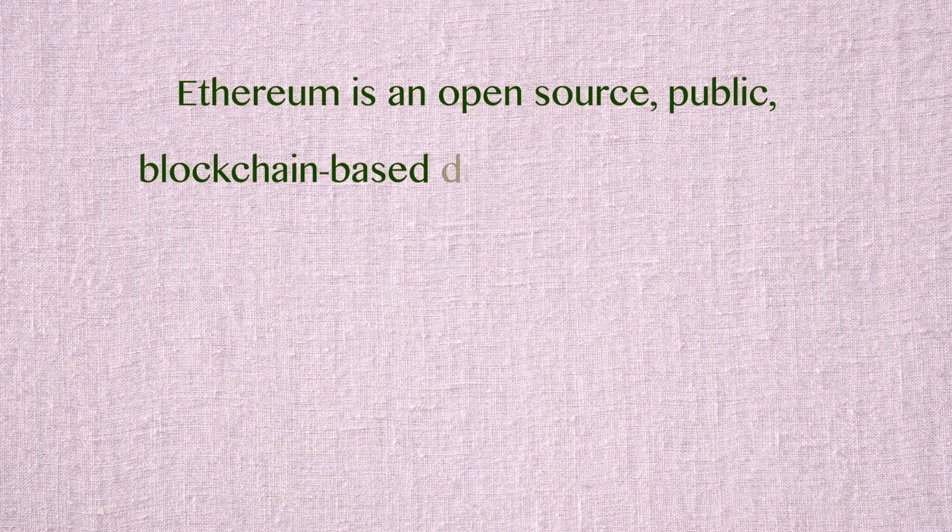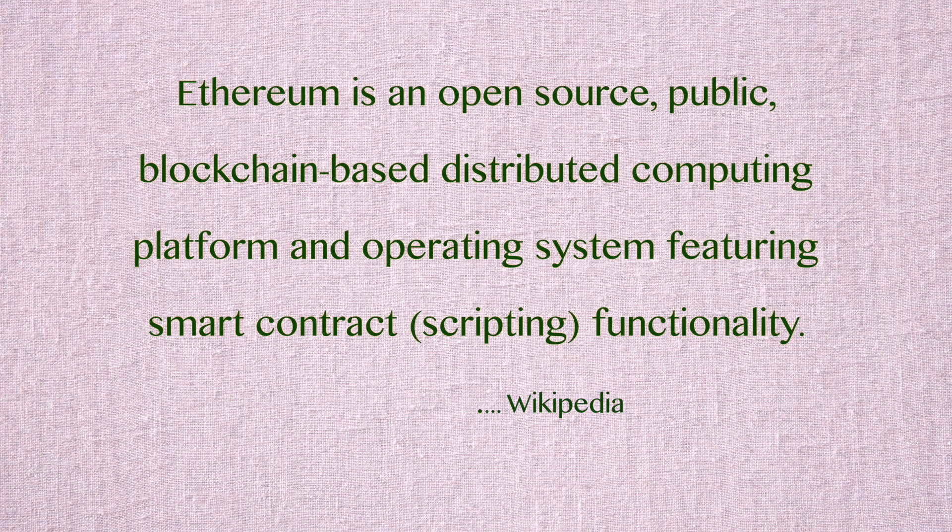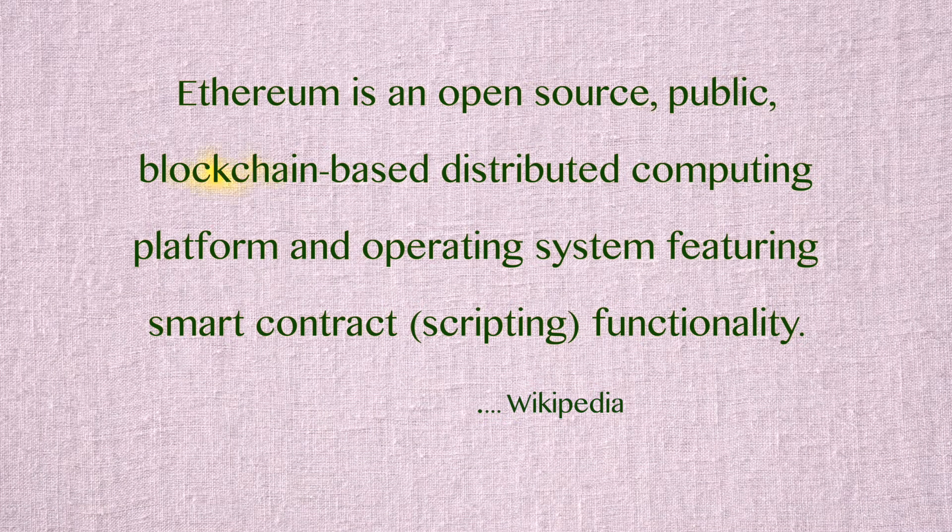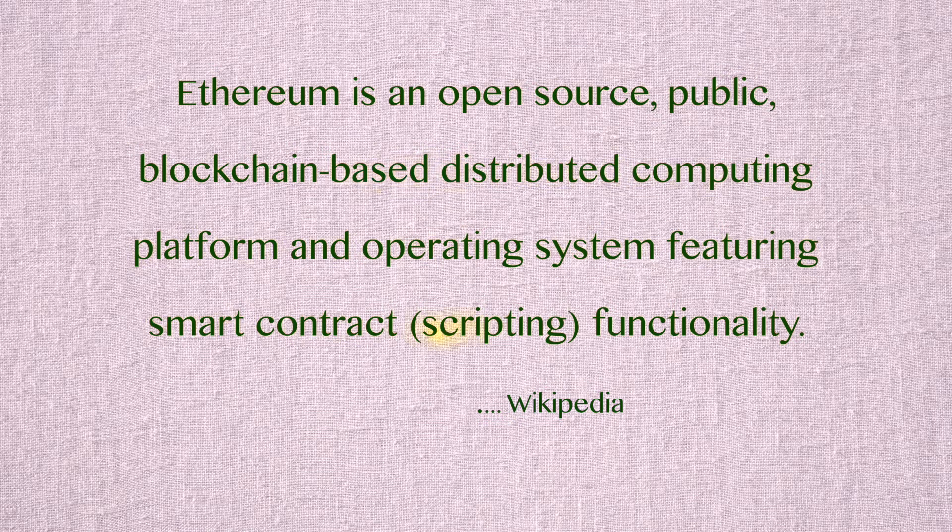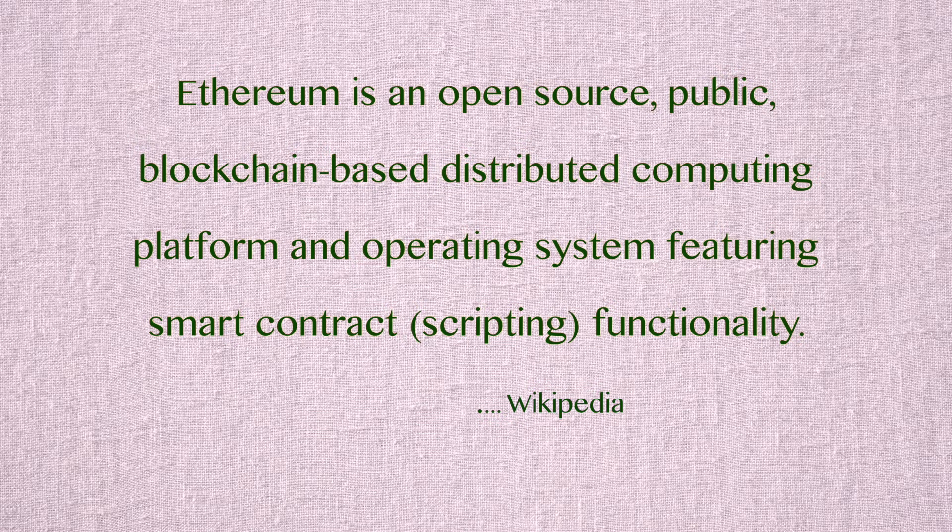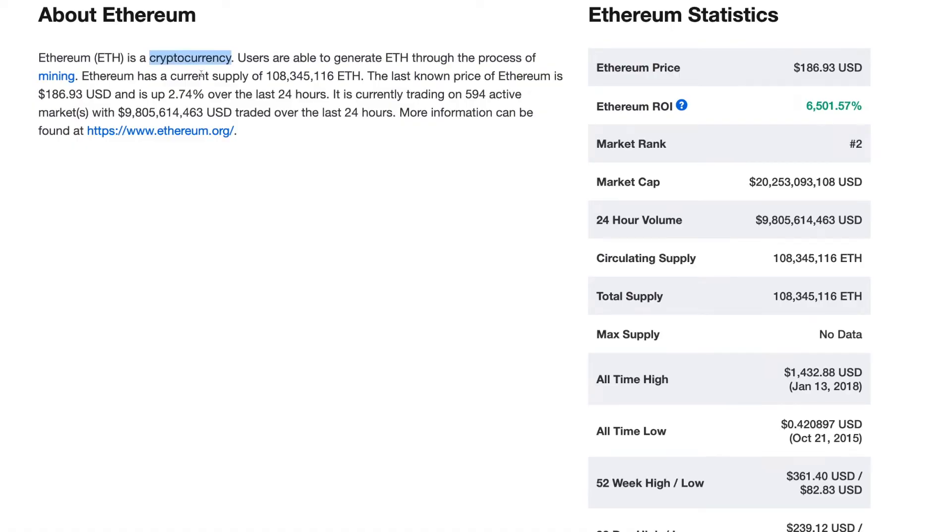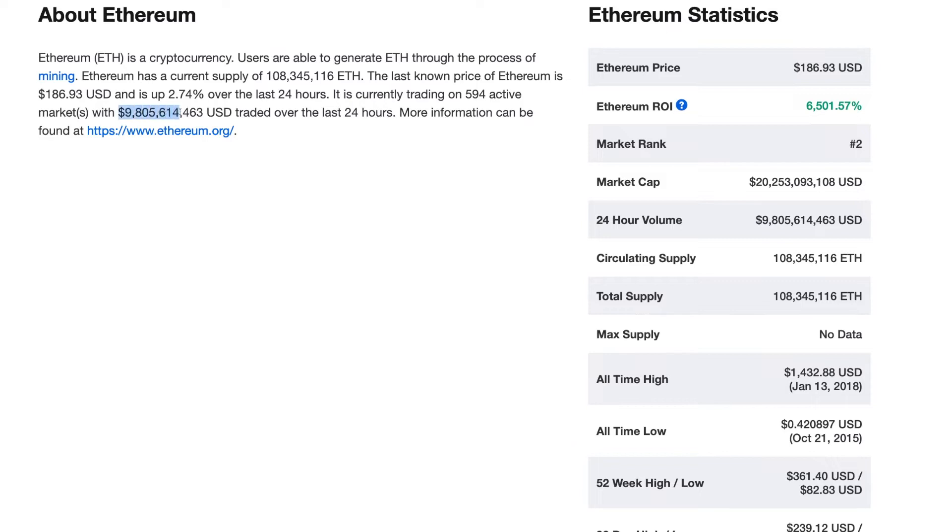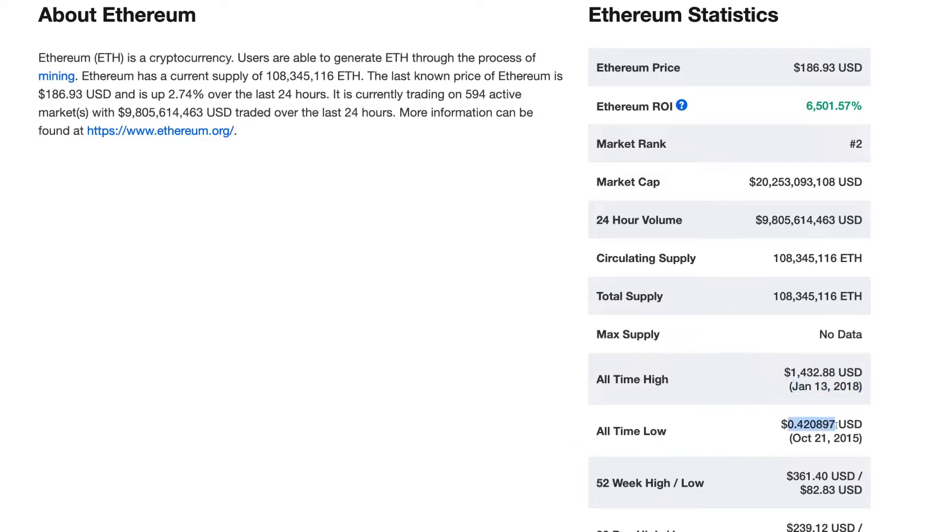Ethereum is an open source public blockchain-based distributed computing platform and operating system which features smart contract functionality. It is a cryptocurrency and users are able to generate this ETH through the process of mining. Currently Ethereum is priced at $186.93, it trades in 594 active markets and has more than $9.8 billion traded over the last 24 hours. It has a market cap of over $20 billion and you can see that it hit an all-time high of $1432.88 on January 13, 2018 and it has an all-time low of about 42 cents in October 2015.